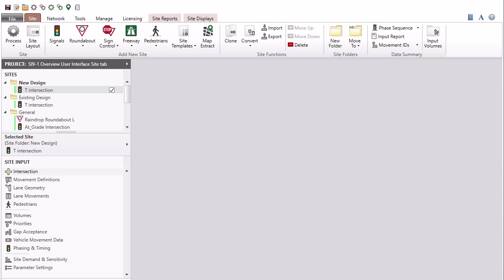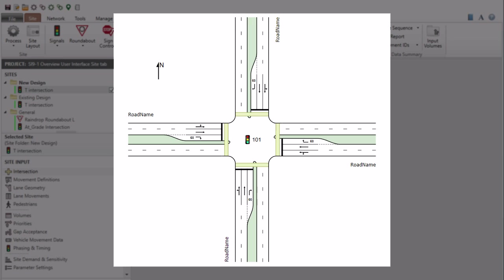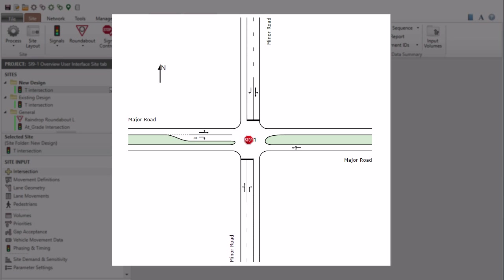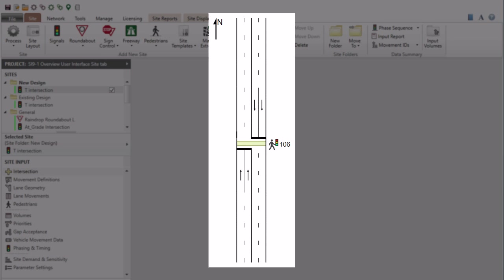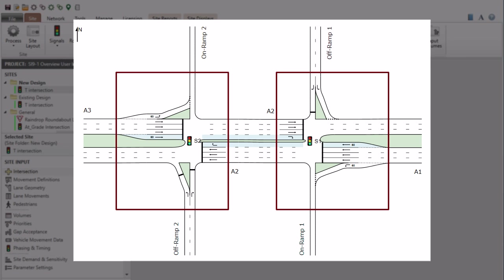The Sidra Intersection site tab functions can be used to model and evaluate various intersection types with ease. These include signalized intersections, sign-controlled intersections, roundabouts, and pedestrian crossings. Sites are also the building blocks of network models including freeway interchanges and alternative intersections modeled as networks.